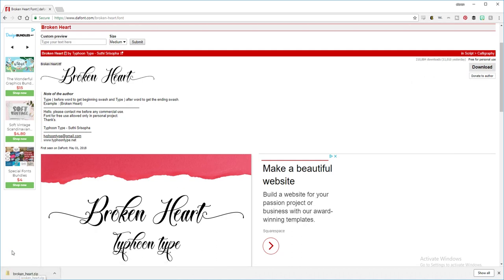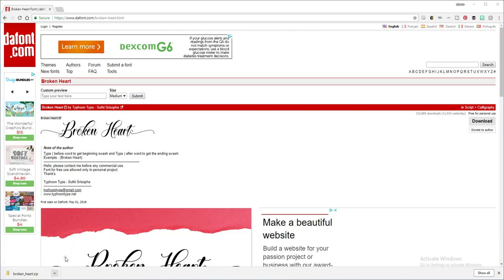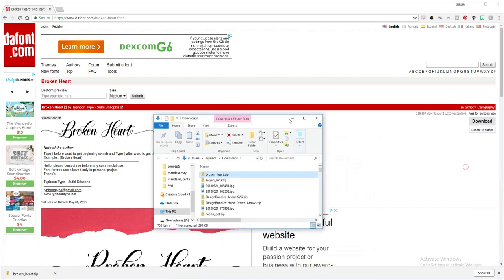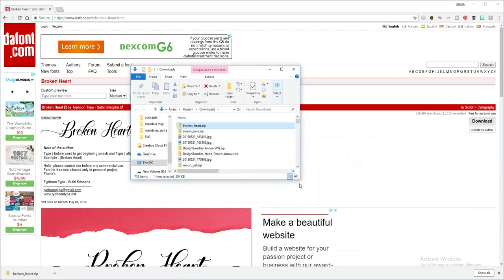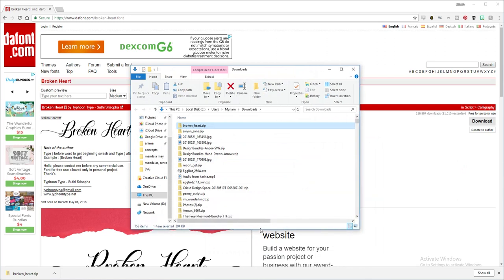It's going to start downloading at the bottom left corner. Once it's done downloading, you're going to select the arrow and click show in folder.